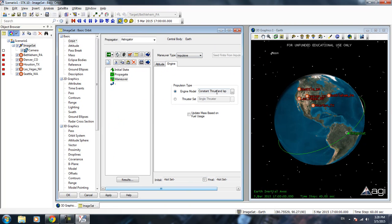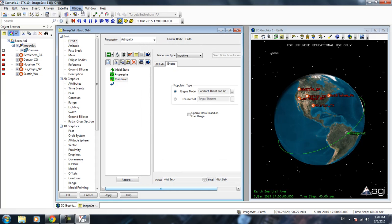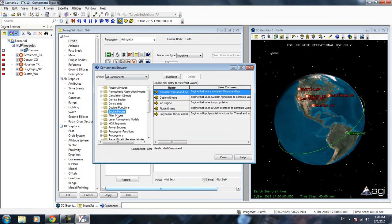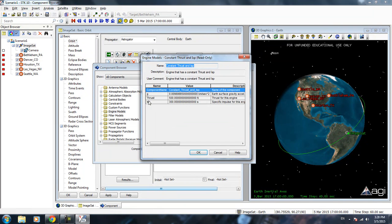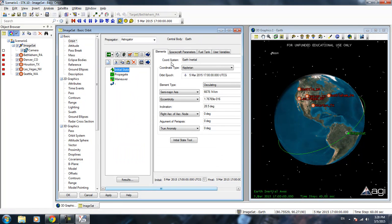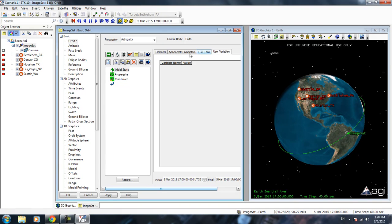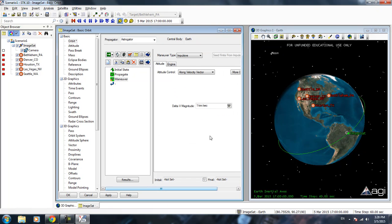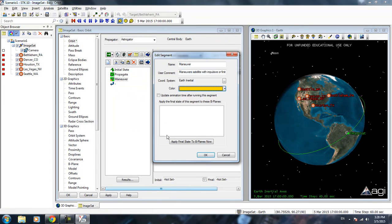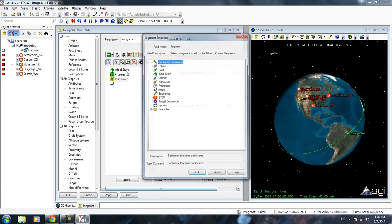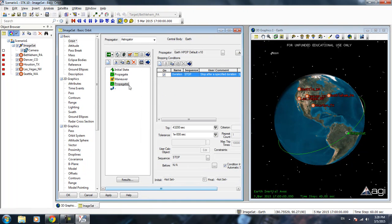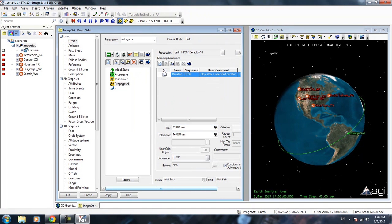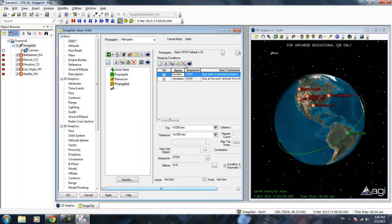For now we're just going to use the impulsive burn because it's easier to use. Notice how we have different engine models here. You have a constant thrust and ISP ion propulsion engine. We can define all the properties in the component browser. Basically you go to the engine model, click this. You can set how much ISP you want the engine to be, how much thrust, and you can calculate how much fuel is used and all that. We're going to do a prograde burn for now. Let's make this yellow, different color. After we burn, we're not going to see anything unless we propagate again. We're going to propagate until we reach the apogee, the highest point of the orbit. Let's run that.